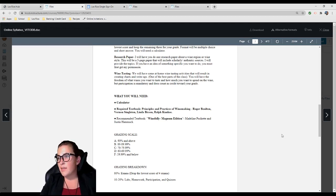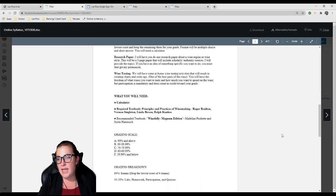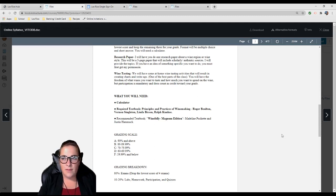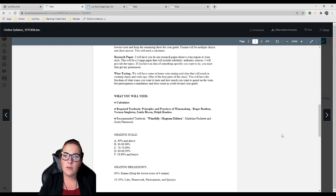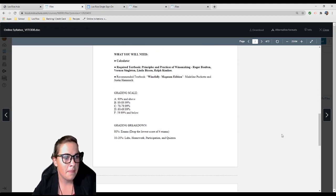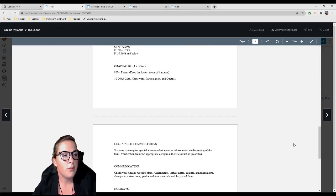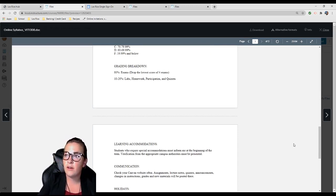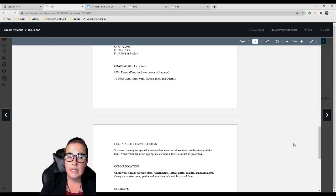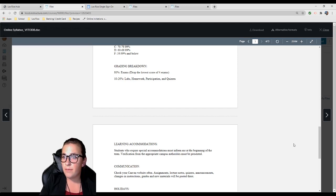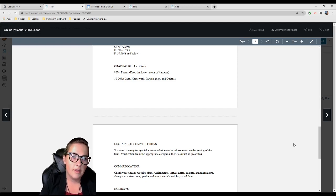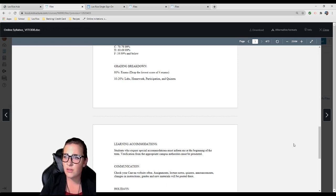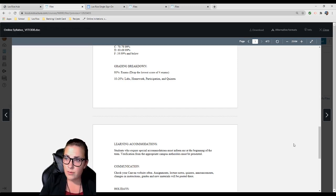Grading scale is pretty basic: 90% and above is an A, 80 to 89.99% is a B, etc. If you're getting less than 59%, we need to talk. Grading breakdown: 80% are exams, drop the lowest score of four exams. 10 to 20% will be labs, homework, participation, and quizzes. Really, it's the tests when you really need to shine.